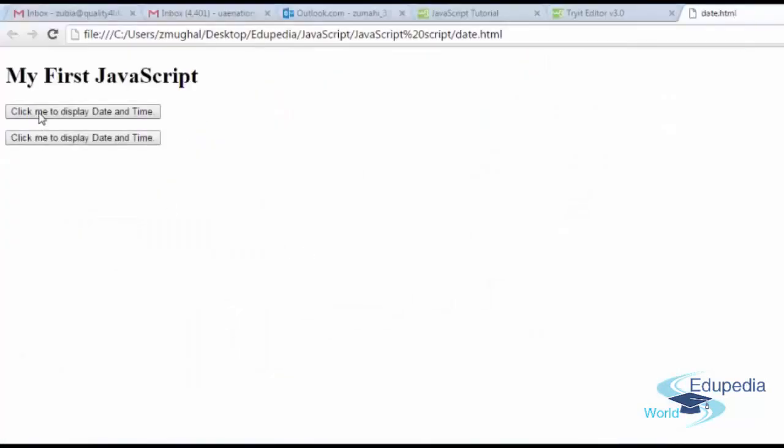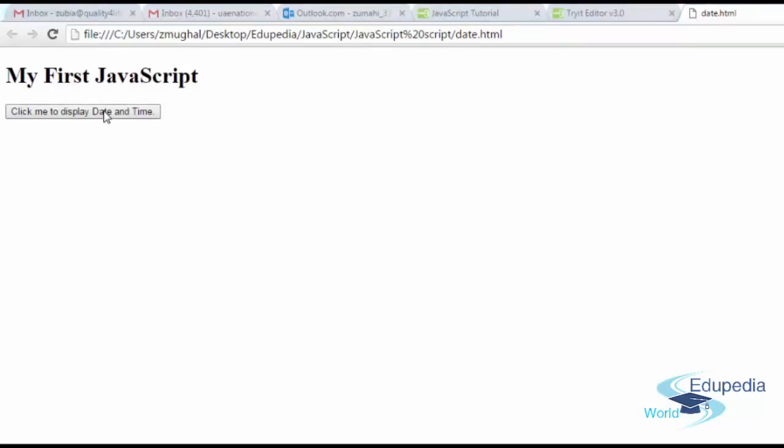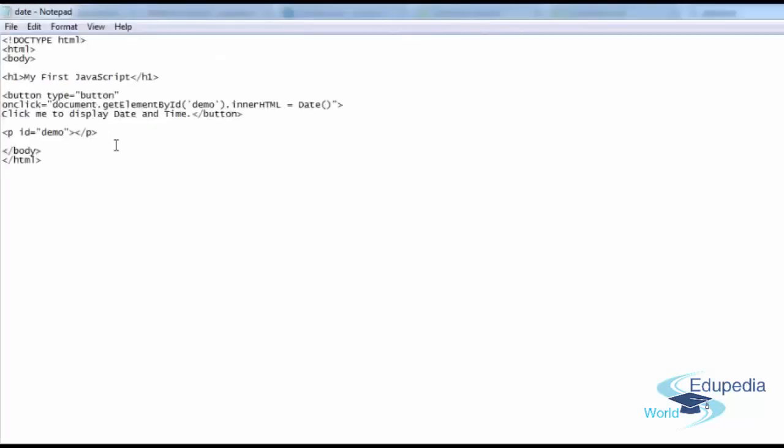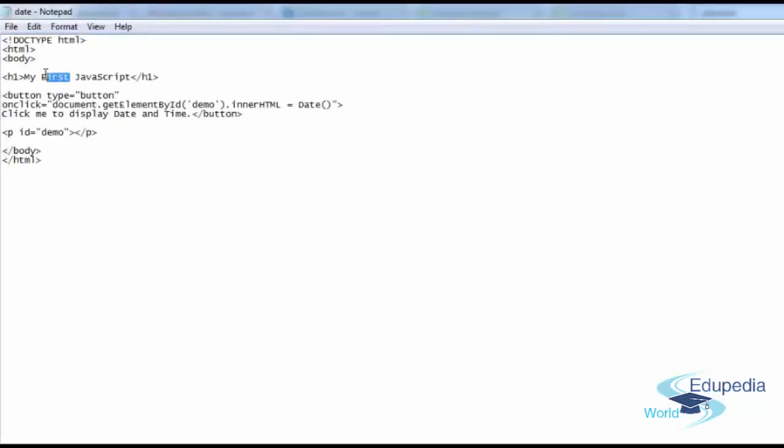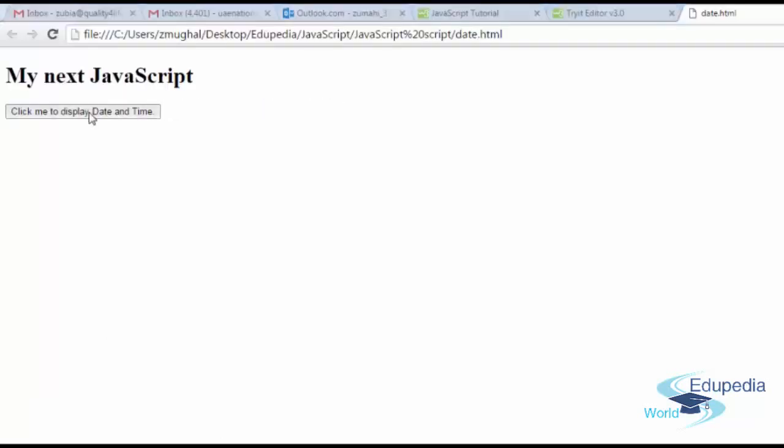Alright, just hold on a second. Now it works nice. My first JavaScript. You need to say my next JavaScript. That's what I said here. And click on this date. Friday, July 15, 2016, which is now. And the time is 9:31 a.m. Arabian Standard Time. That looks perfect.